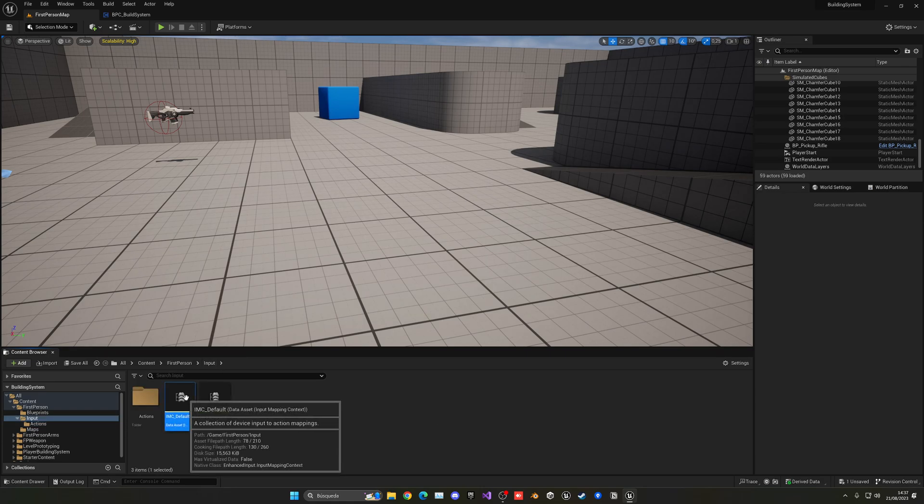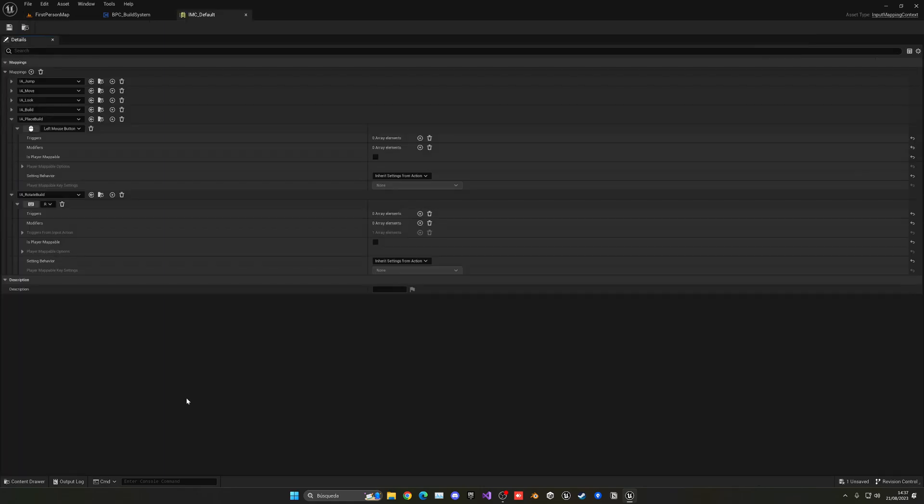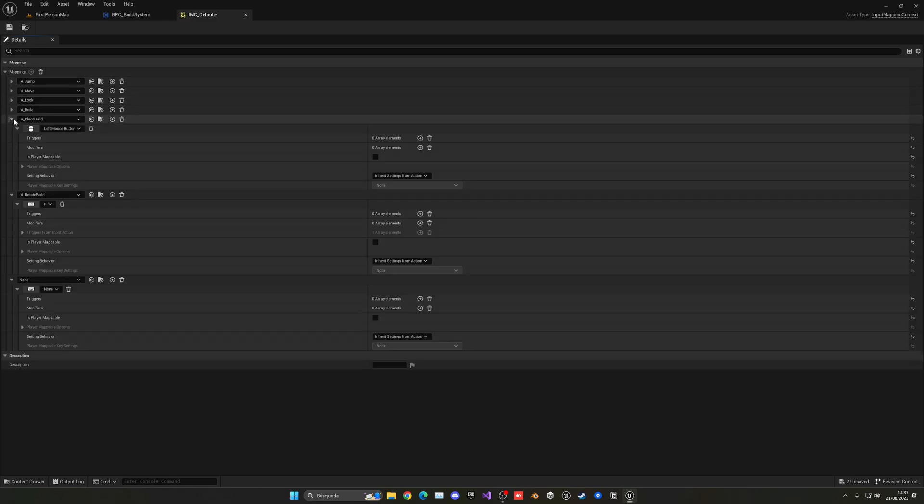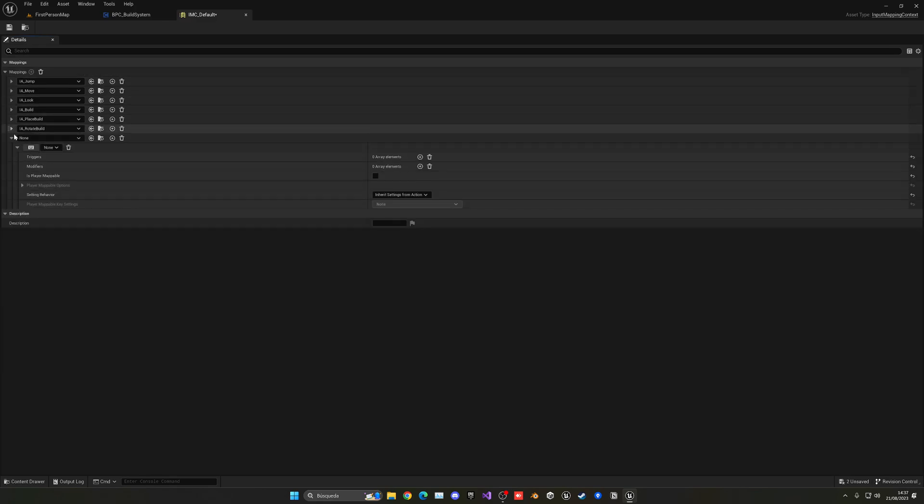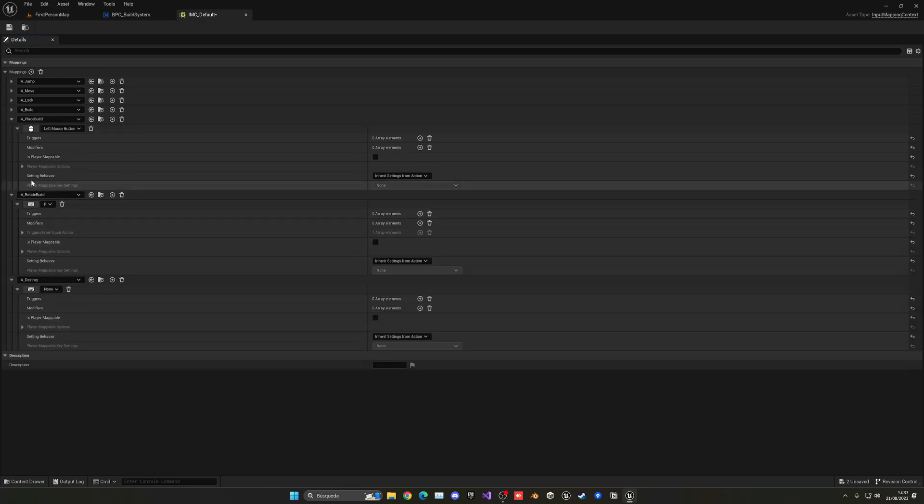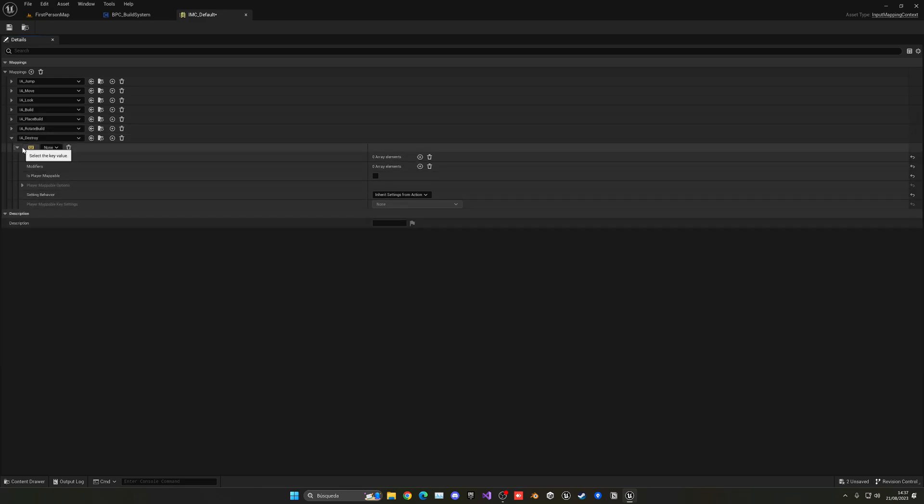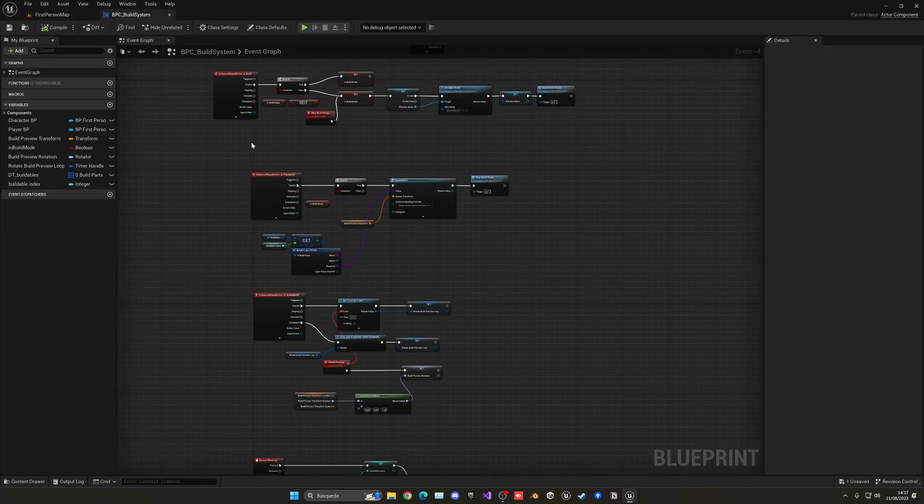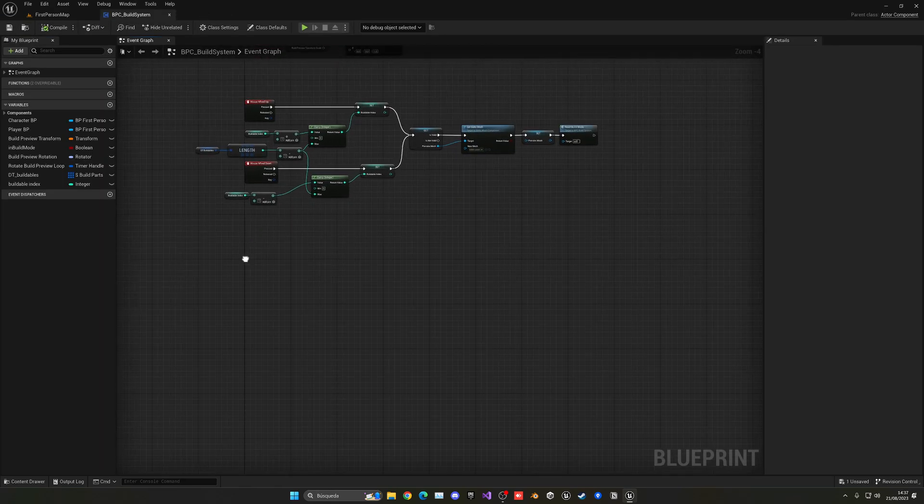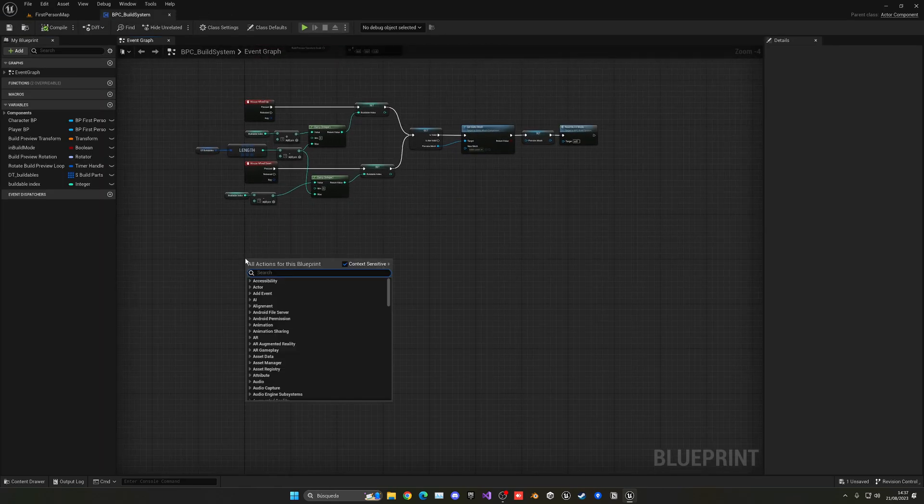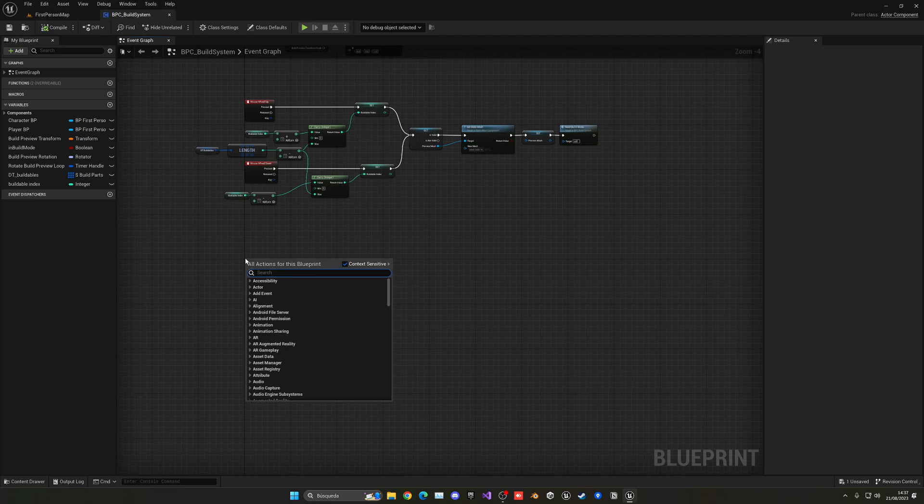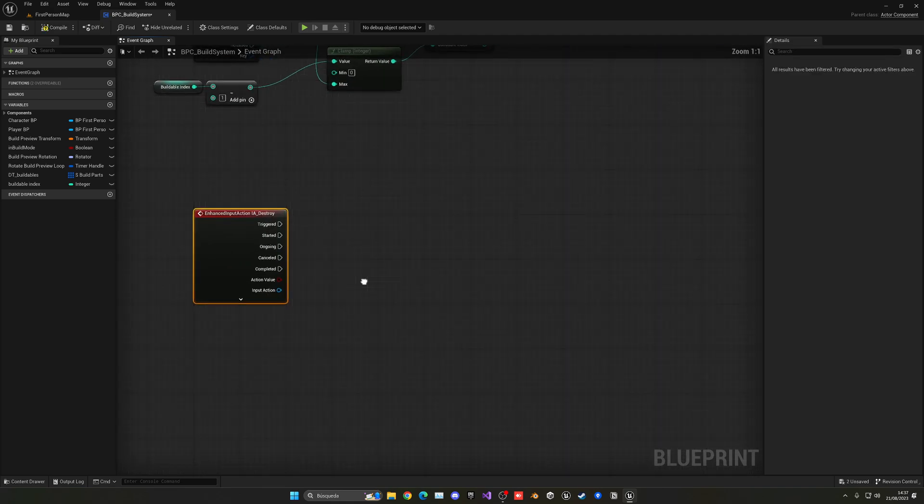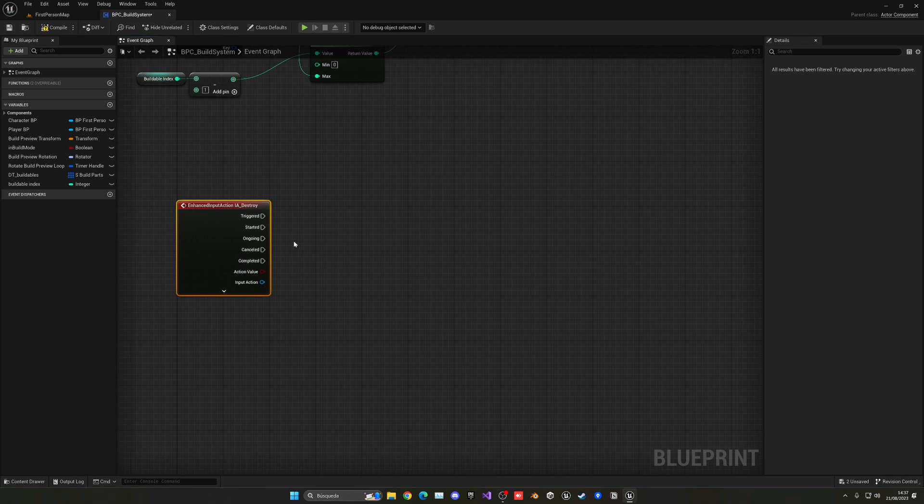With that said, I'm going to go into my default context and add a new mapping. In this case, it will be the destroy. And I'm going to apply the R key, but you can put whatever you want. Let me save this, close this, go back here, go down, right click, and let's put this to be the destroy, IA destroy. There we go.